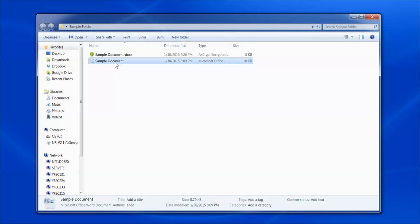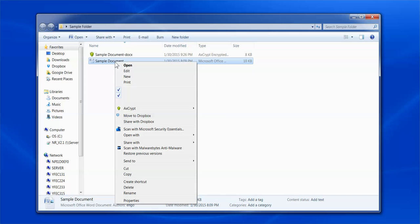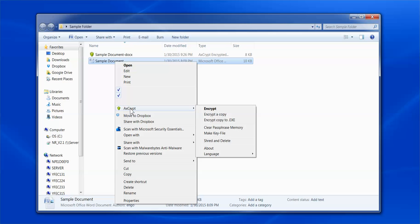Right-click on the document. As shown previously, you will then see the Axscript option within the drop-down menu. Hover your cursor over Axscript to display the Axscript drop-down menu. Click Clear Passphrase Memory.